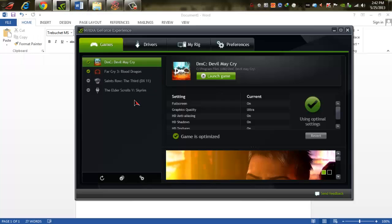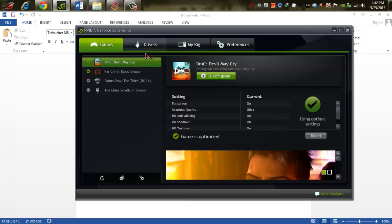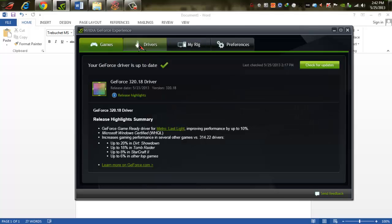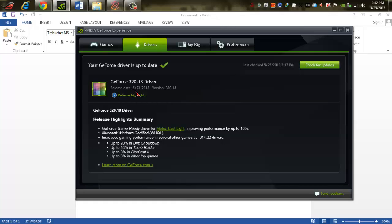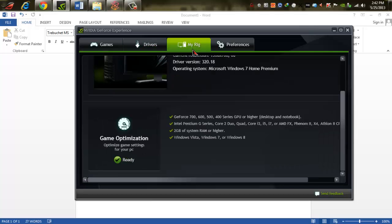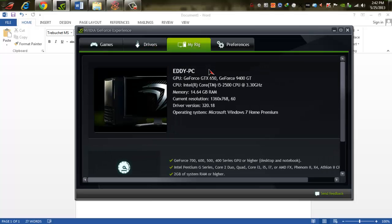You can see how it's pretty. There are four tabs: Games, Drivers, My Rig, and Multimedia. In Drivers you can see the driver is up to date, showing a release date of May 23rd, 2013. Also you can see your rig.